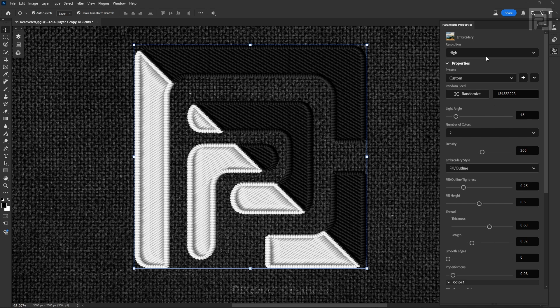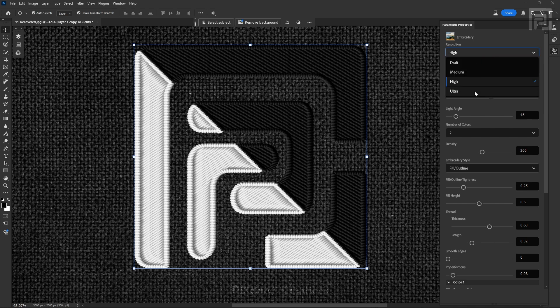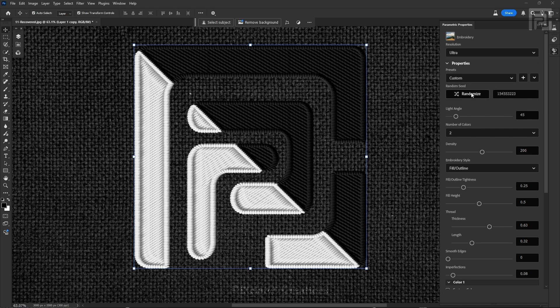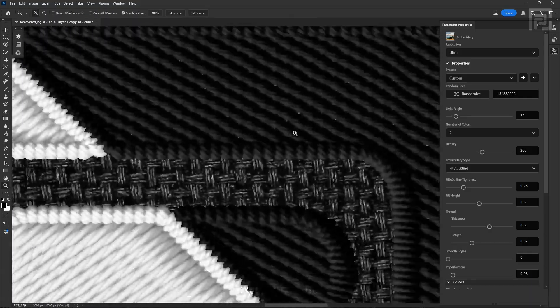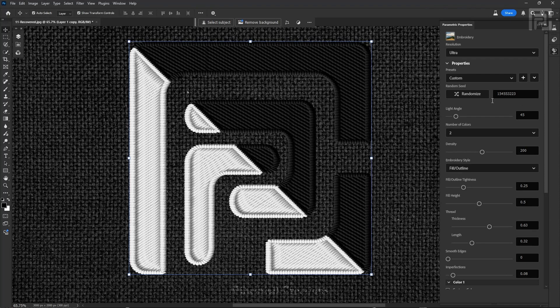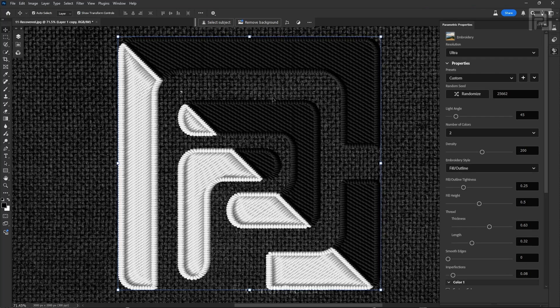After applying all the filters, let's try changing the resolution to Ultra. You can see it creates a more detailed effect — a more detailed version of this embroidery filter. And I'll mention one more time: this feature is currently only available in the Photoshop Beta version as of recording this video in January 2025. Maybe by the time you are watching this, this filter might already be available in your regular versions.